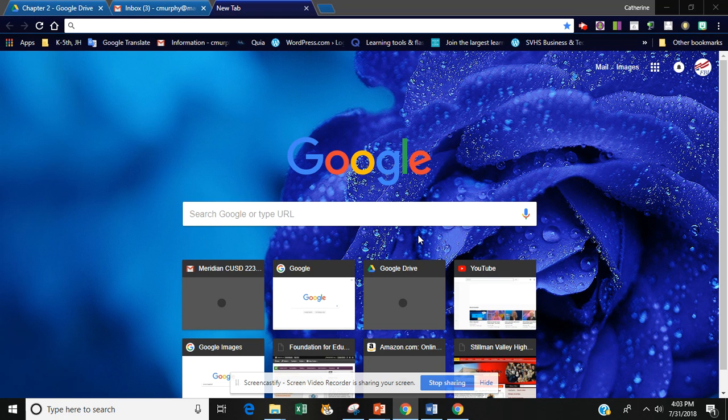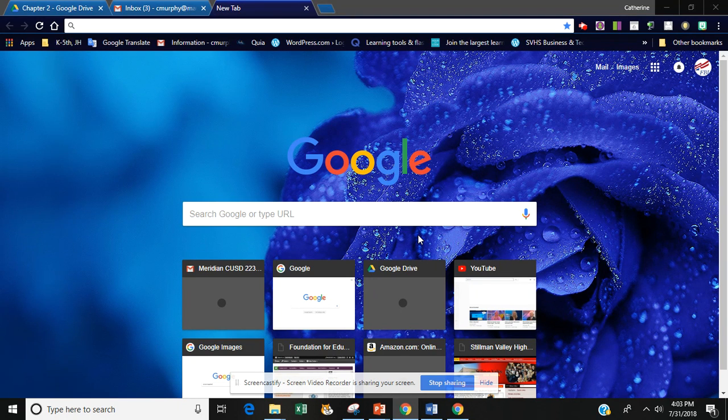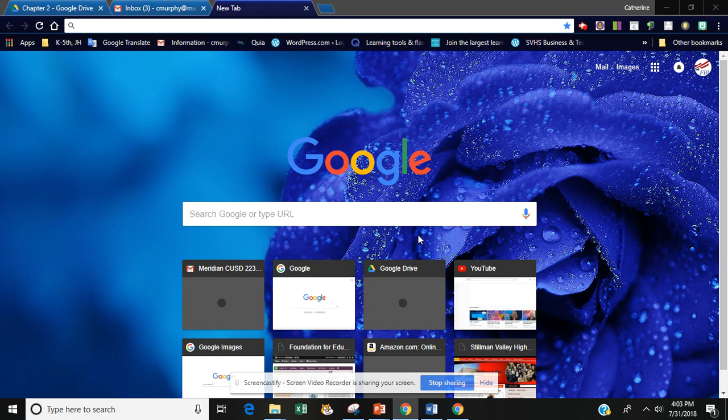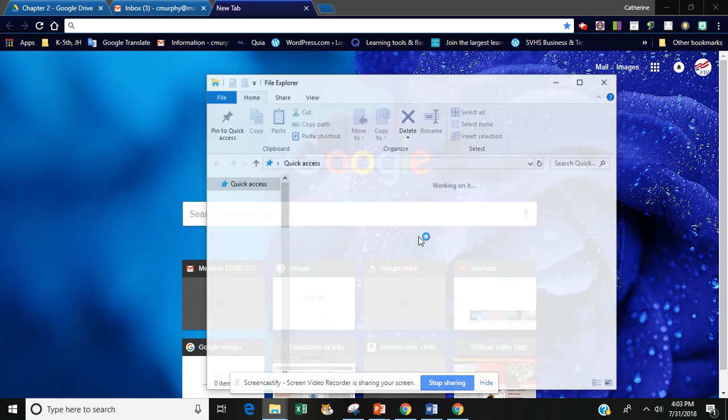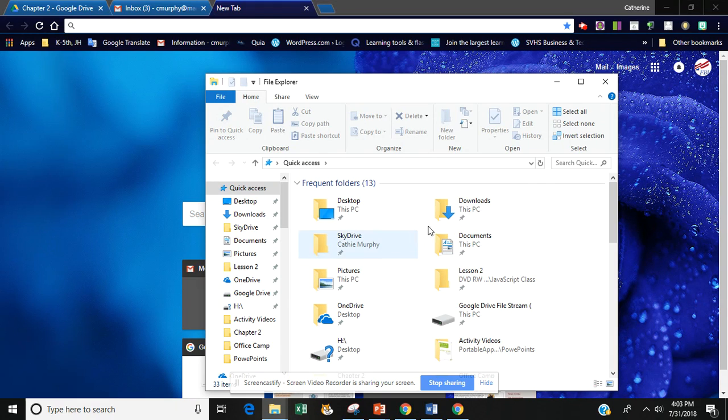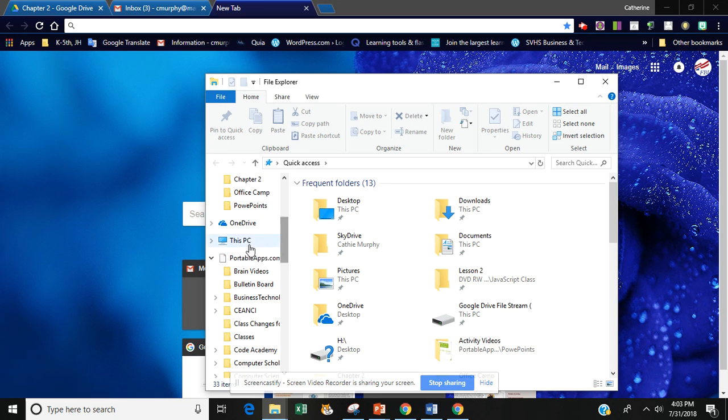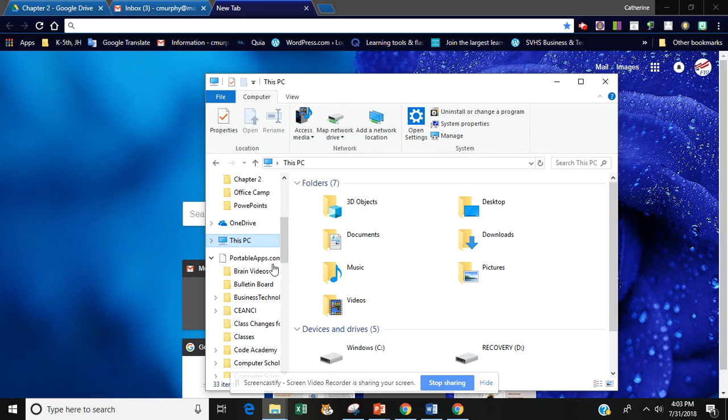To do this we're going to have to get our my first web page folder from our chapter 1 folder and put it into chapter 2. So to do that we're going to do flag E and then that's going to open up our computer dialog box and we want to find our flash drive.